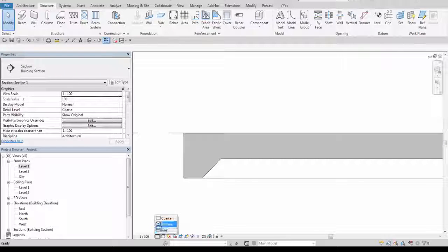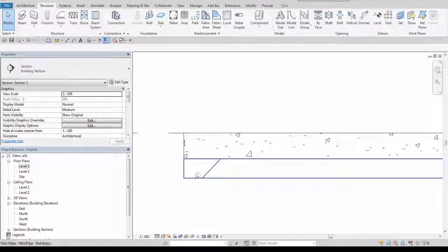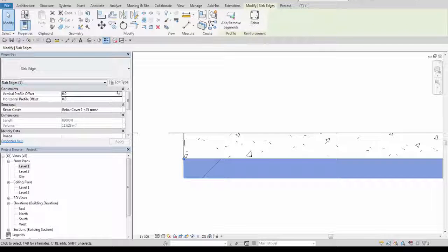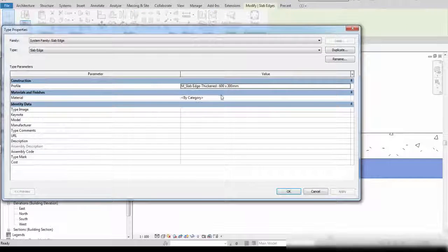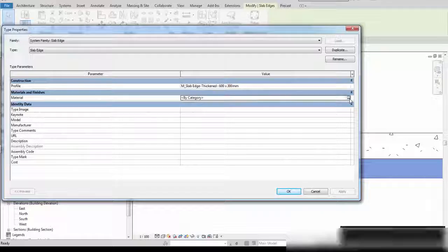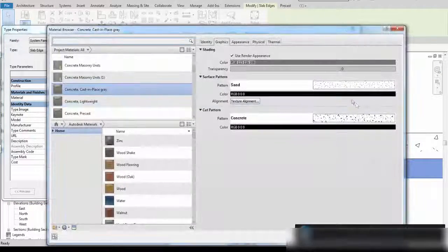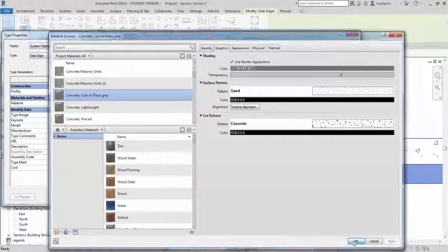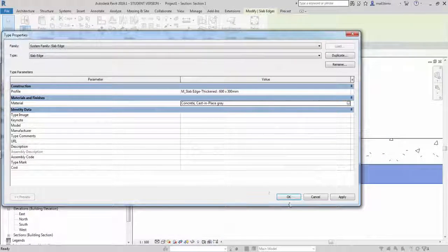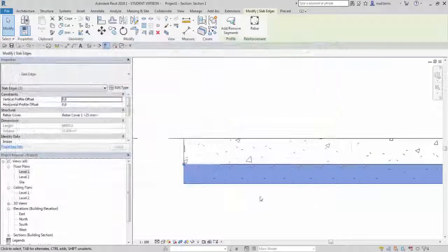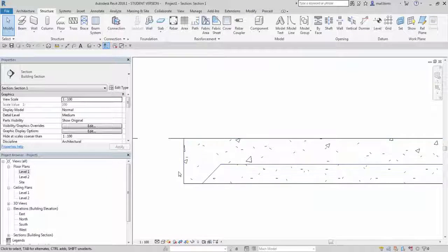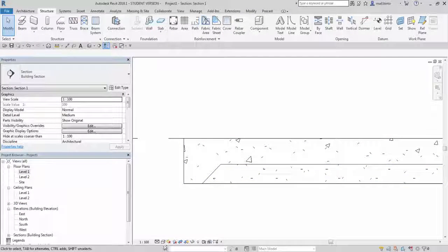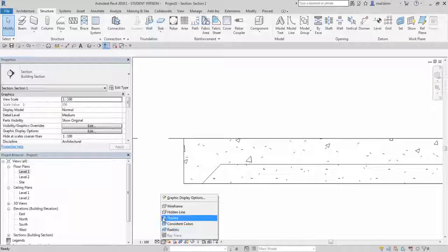I will increase the precision and change this material also into concrete cast in place. Okay. Now these two elements are joined.